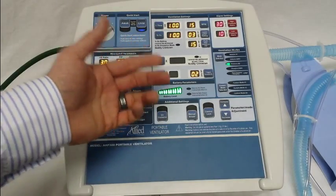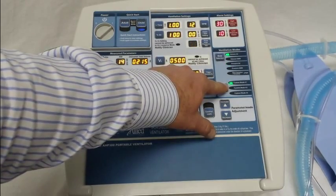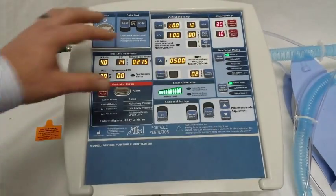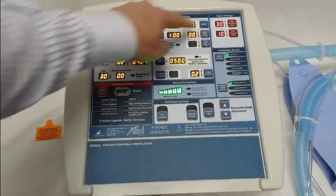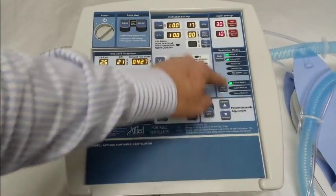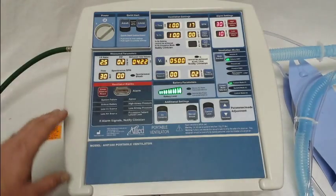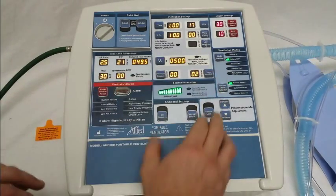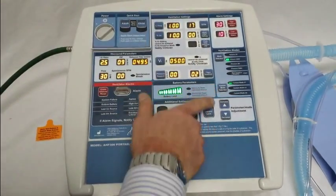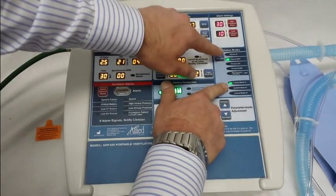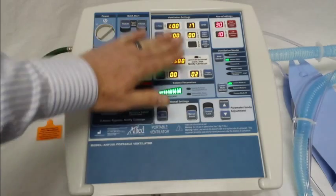To reprogram a custom mode, hold the custom mode button down. When you hear a double beep, let go. Then make whatever changes you'd like — for example, higher breaths per minute or switching to volume SIMV. When you're ready to save, hold down the custom mode button and press the mode selection button. Custom mode one is now saved under those ventilation parameters.